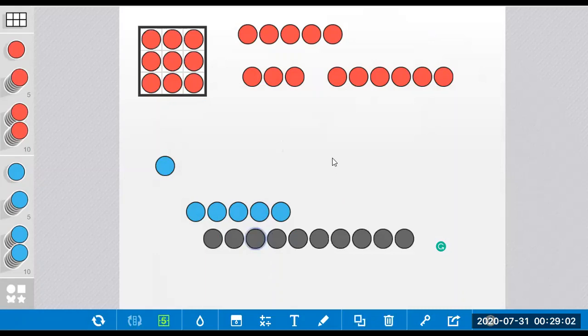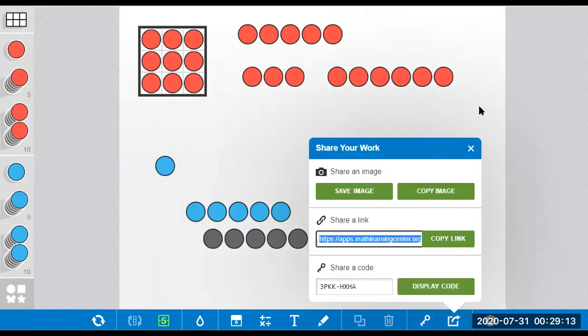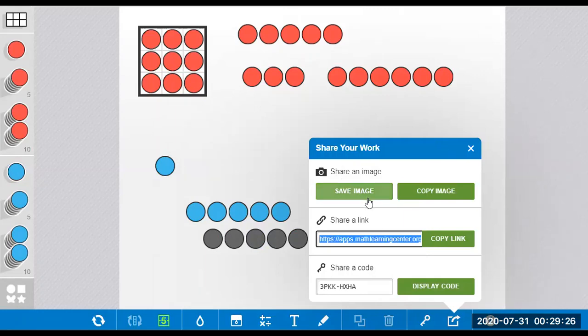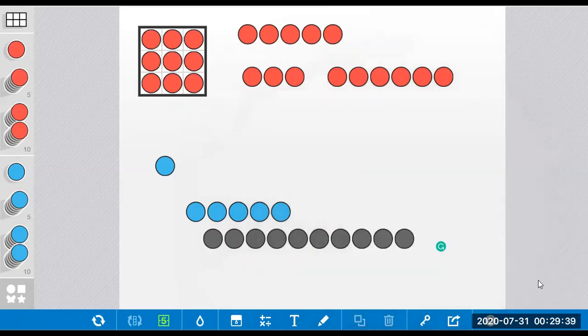I do like this app a lot. You can explore it before you use it for your learners. You can save this image if you want, and you can copy this particular link if you want to save this particular screen. You can copy the image or the link, which you can send to your learners. You can even share a code for them to access this link directly.